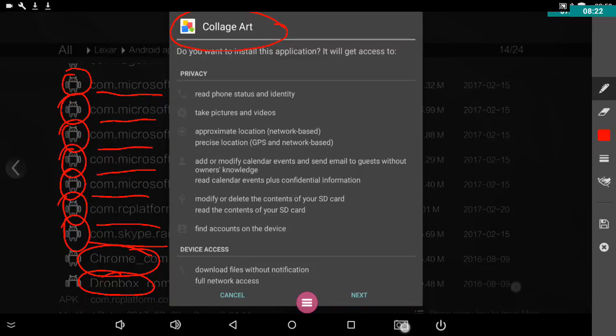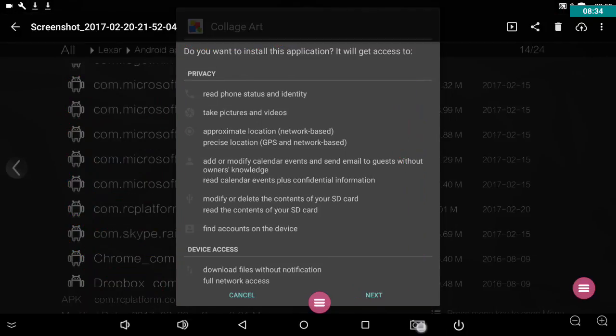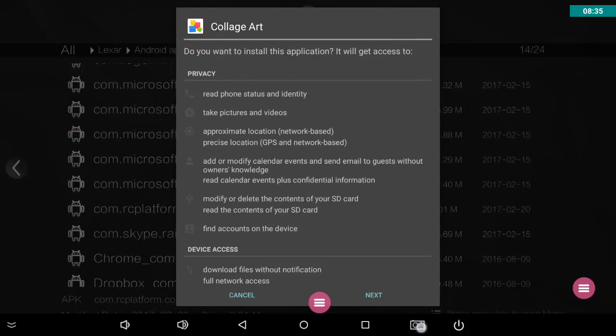And here it's prompting me, I should be reading all of this of course, prompts me to the next page and then it will say Install. And that is it. It will install onto my computer.